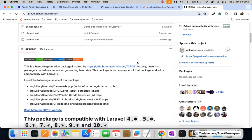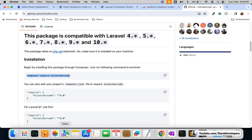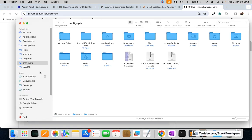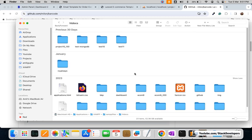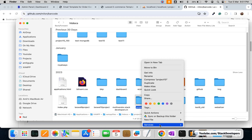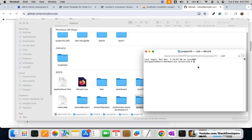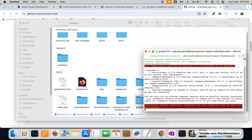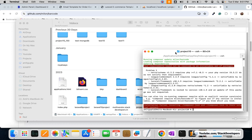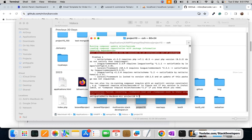We are going to install the Milon Barcode package for our Laravel e-commerce website. I'm going to open our project and right-click to install this package. However, there is an issue — our PHP version is 8.3, but this package will not run on 8.3; it runs below 8.3. So there must be a solution — I'm going to search for it.